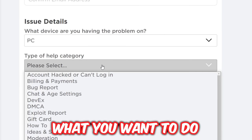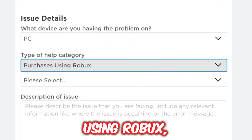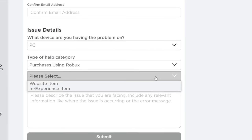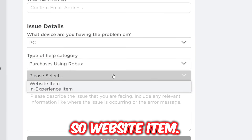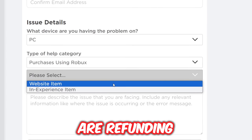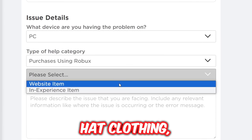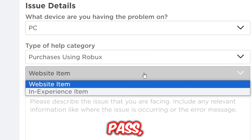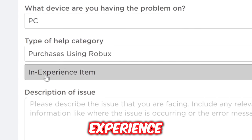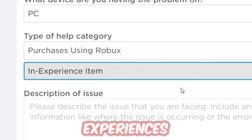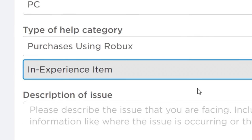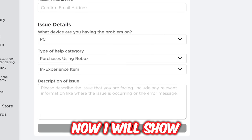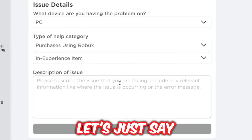Once you've selected your device, the next part is very important: for 'Type of Help', select 'Purchases using Robux' — make sure it is that one. Once you do that it will open another box. This is what confuses people: if you are refunding an item, hat, or clothing, select 'Website Item'. But if you are refunding a game pass, select 'Experience Item' — because Roblox calls their games 'experiences'. So a game pass is an in-experience item.